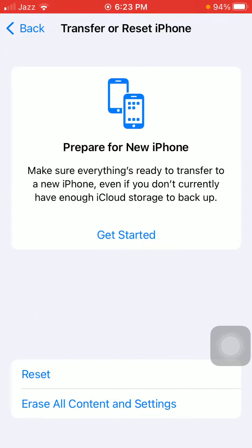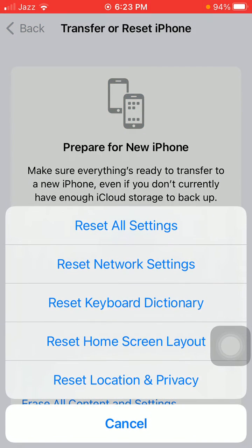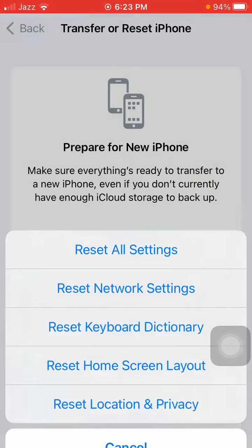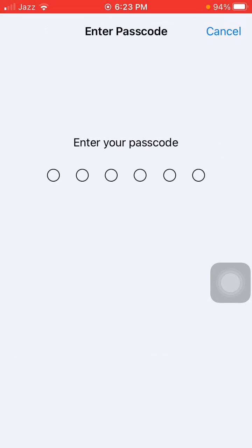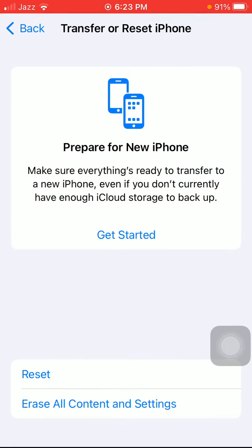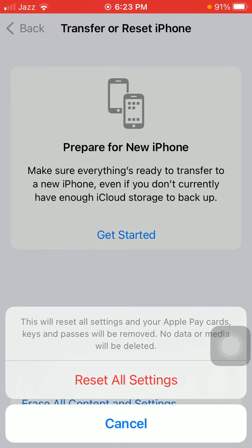Tap Reset and tap Reset All Settings. This process will delete all your customized settings to default settings, but note that no media will be deleted. Here we have to put the iPhone passcode and tap again Reset All Settings to confirm.